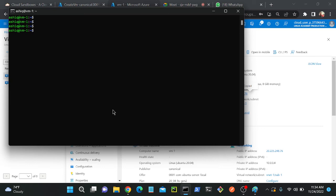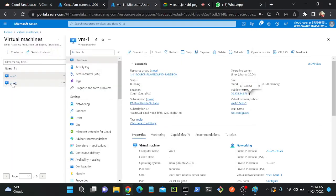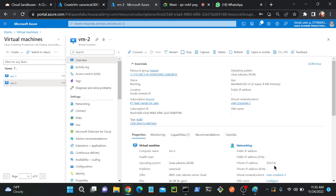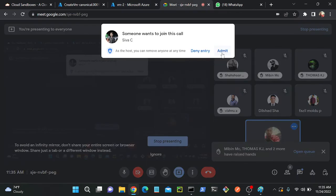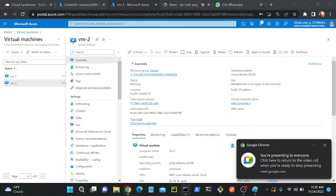Now I'll try to connect to VM2. The command would be: ssh ashik@<private-ip-of-VM2>. Since the first address is network, then gateway, then DNS, the first available host IP would be 10.0.1.4. Let me verify — I'll go to VM2 in the portal. You can see the private IP is 10.0.1.4. If you create a second virtual machine, it would automatically be allocated 10.0.1.5.